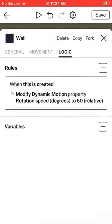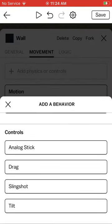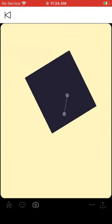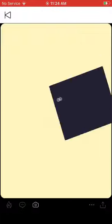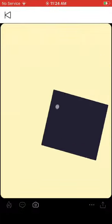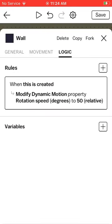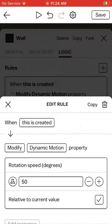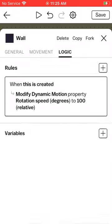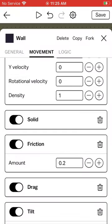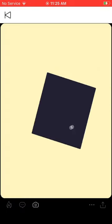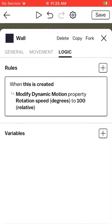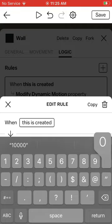I'ma change the speed. I'ma remove that tilt thing. I'll change it again. That's fast!